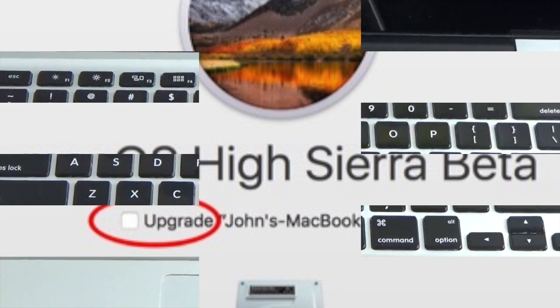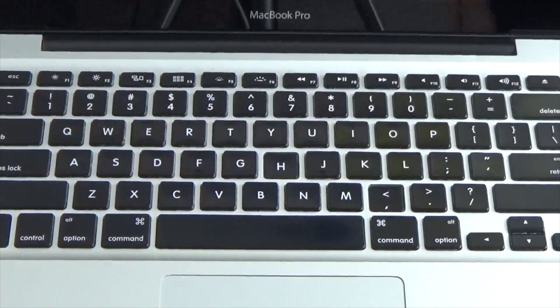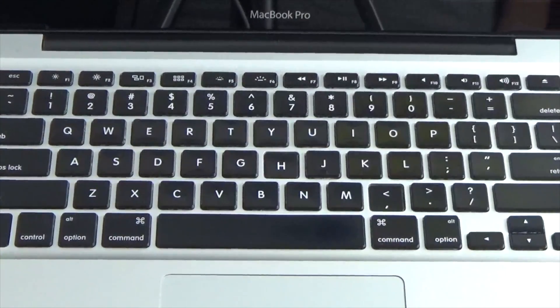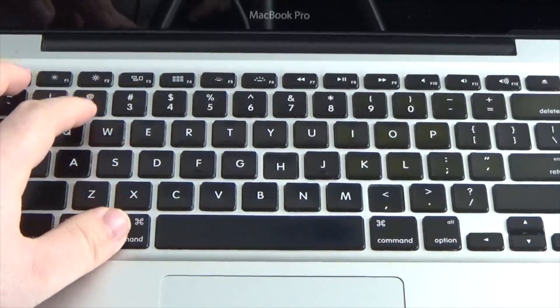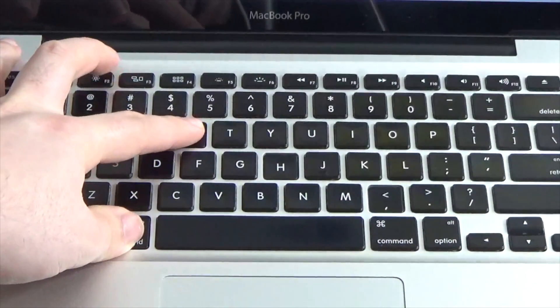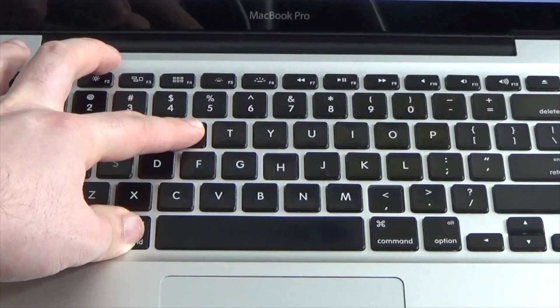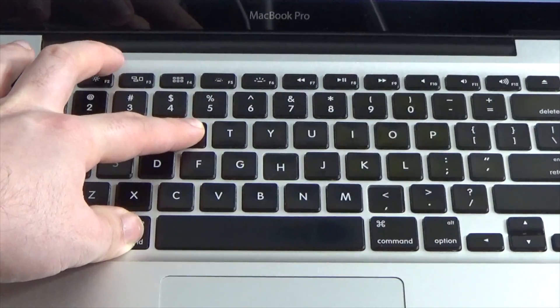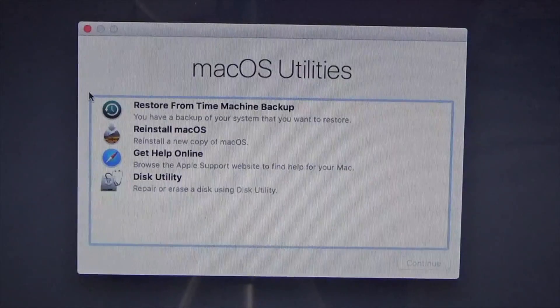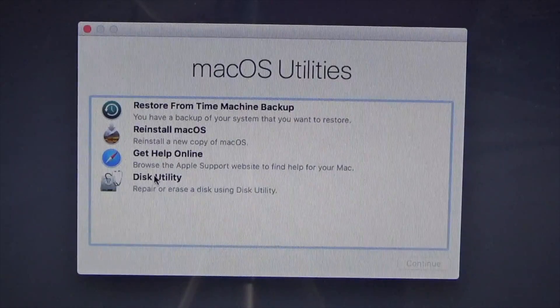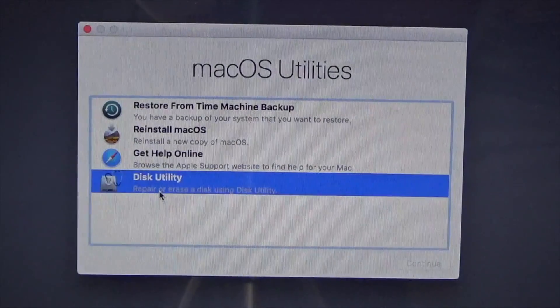Here's how you do that. First, reboot your Mac. While rebooting, hold down the Command and R keys at the same time to boot into macOS Recovery. When the recovery window launches, click on Disk Utility.